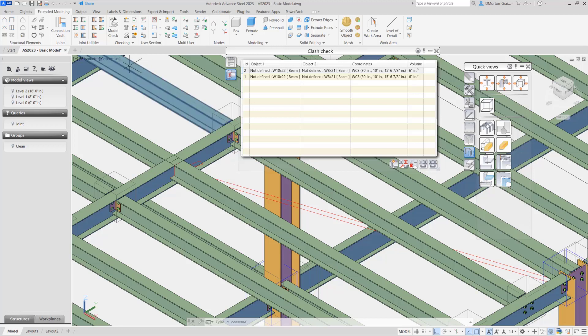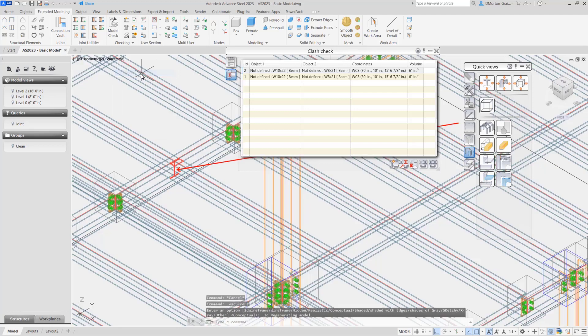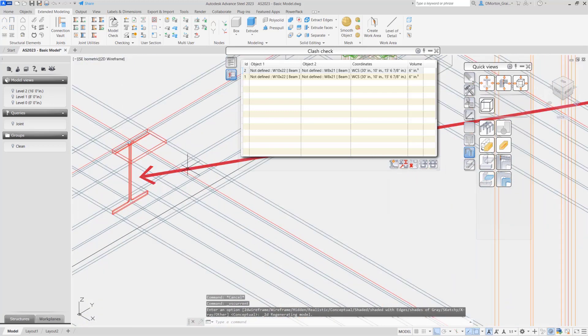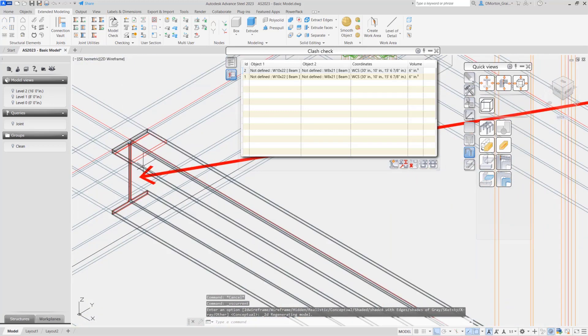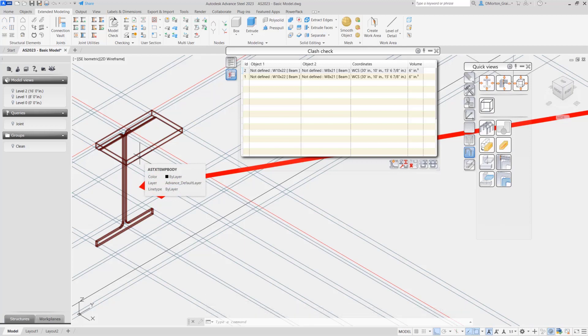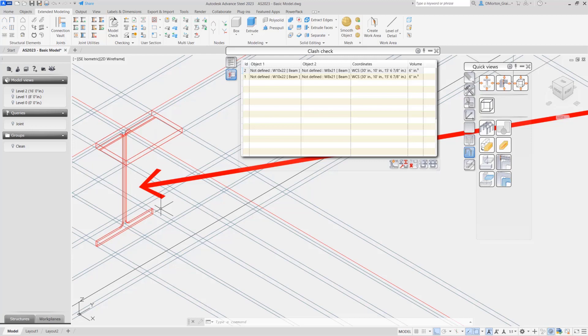It's often recommended when you're doing your clash check that you go to 2D wireframe. Like this, you'll get your solid arrow pointing towards an area. And the physical clash that is actually taking place is defined by this red marker inside of your model. So you can see exactly what is clashing and where.